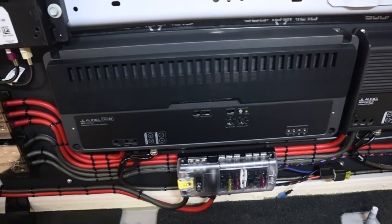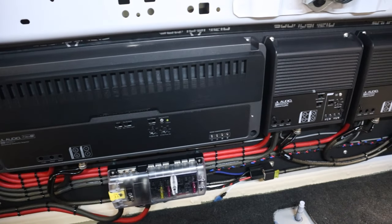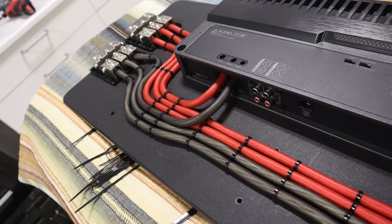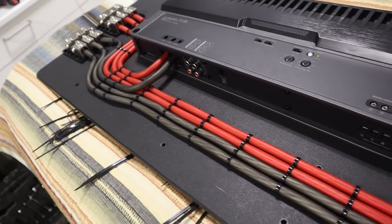So you want to install a complex aftermarket car audio system, but you need to make a plan for all of the wiring. What math do we need to determine what size power wire we need?